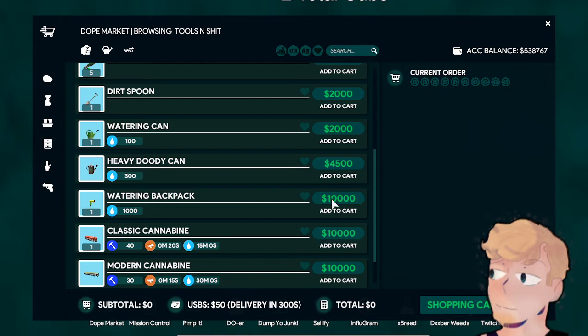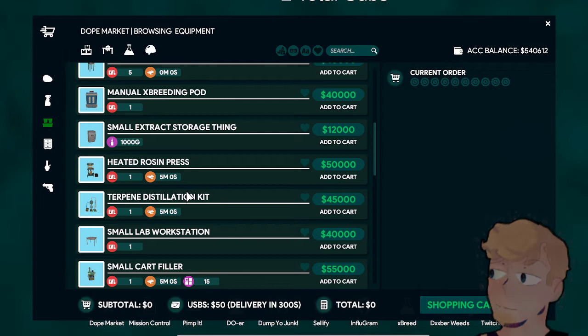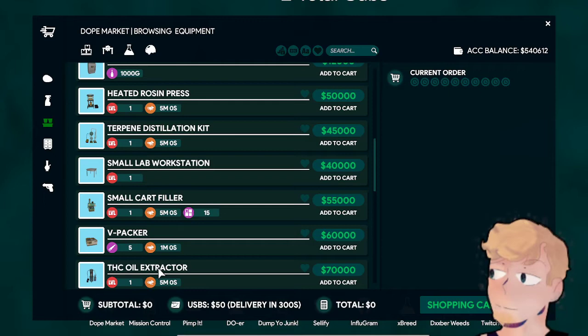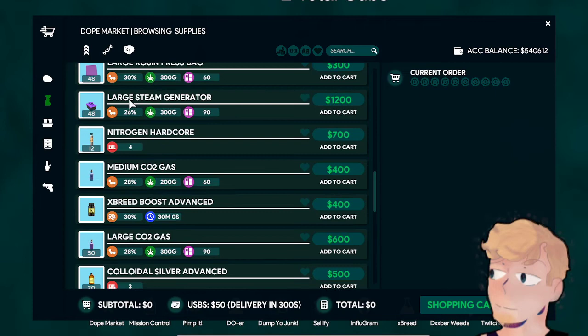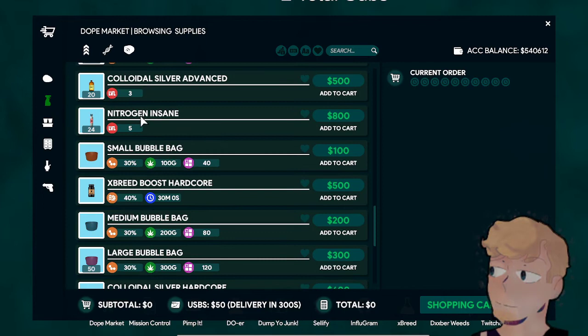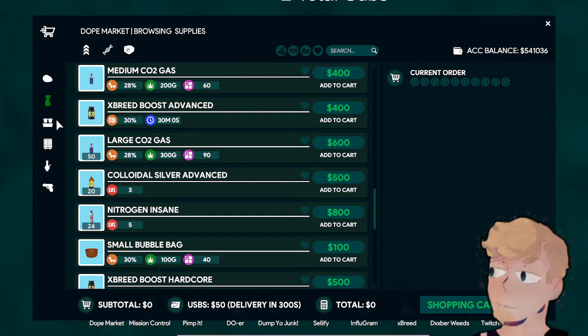Eventually you want the second and third fields. With the other things in the Dope Market, there's the Resin Press, the Distiller, and the Oil Extractor. Those three items don't get any better—that's the best you can get. But you can get better bags and stuff for them. Large Resin Bag, Large Stem Gen Bag, Large Bubble Bag, Large CO2 Can—those are all going to make the pieces of equipment do better.